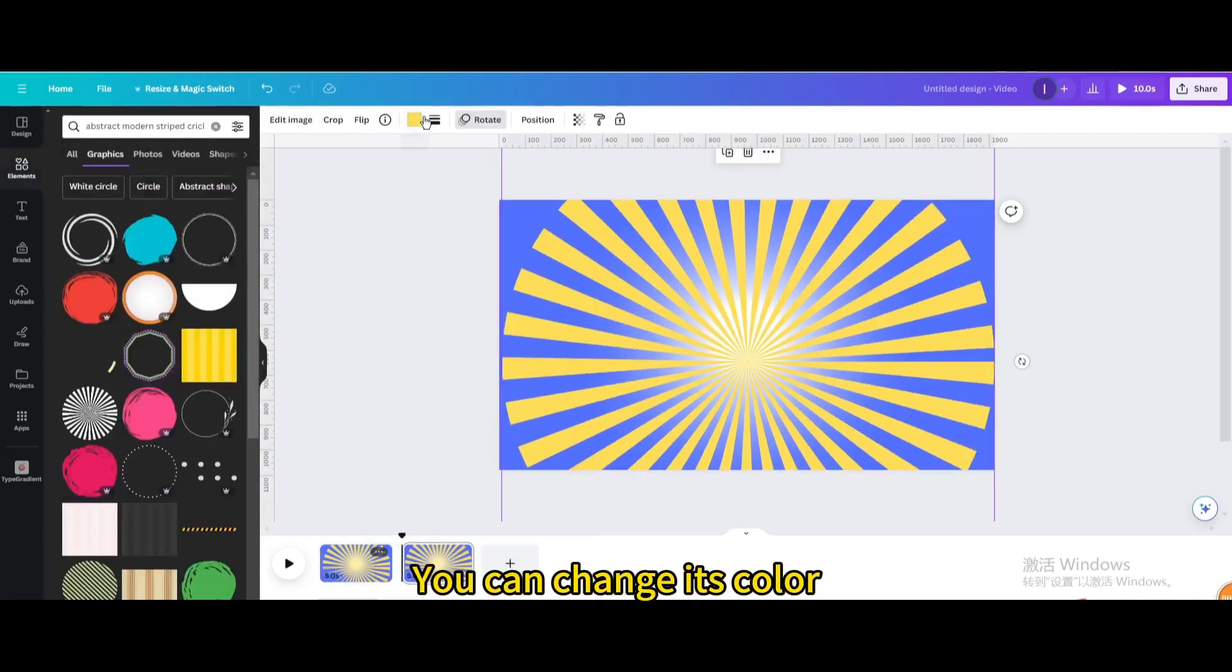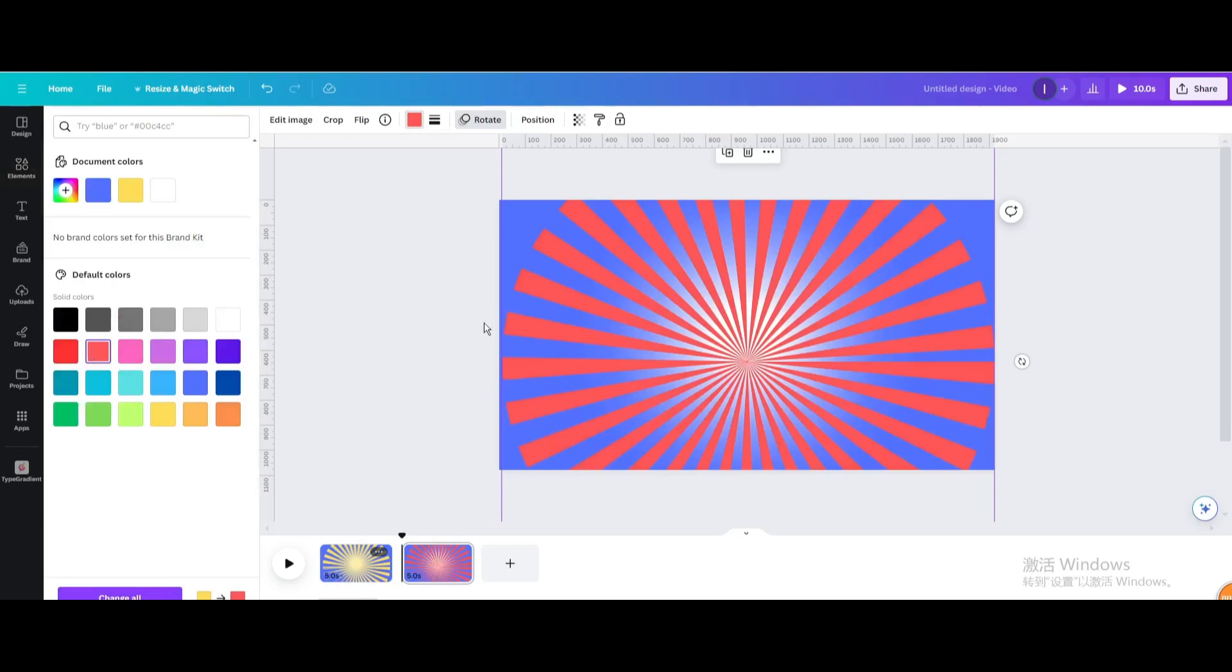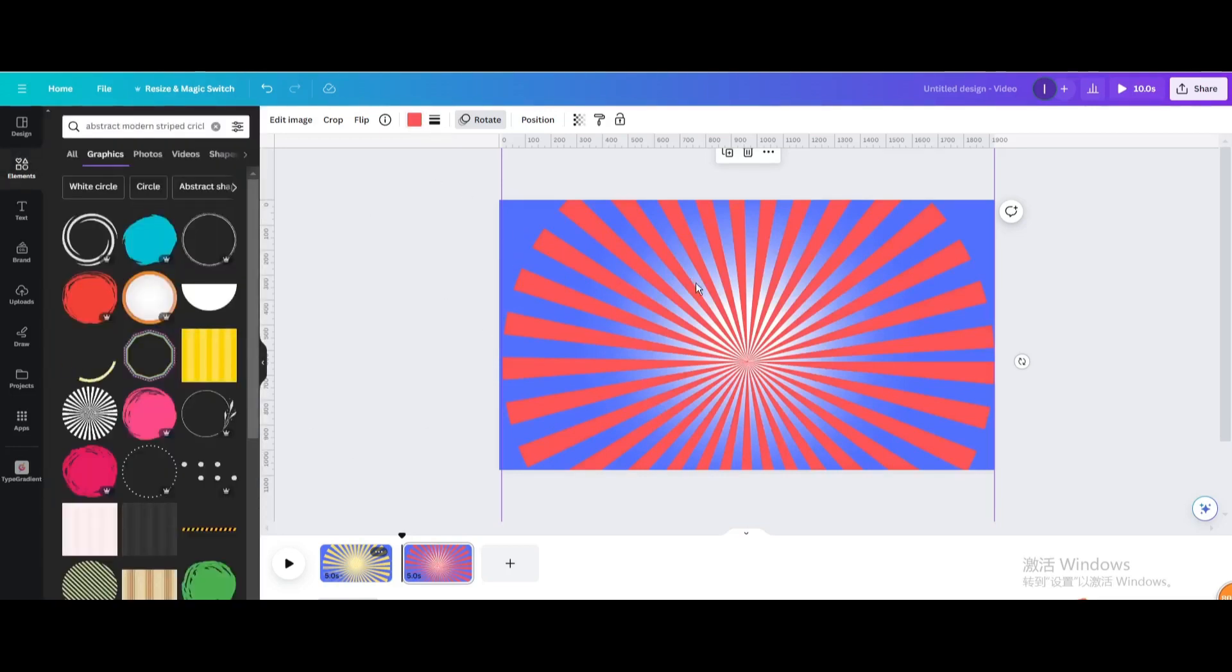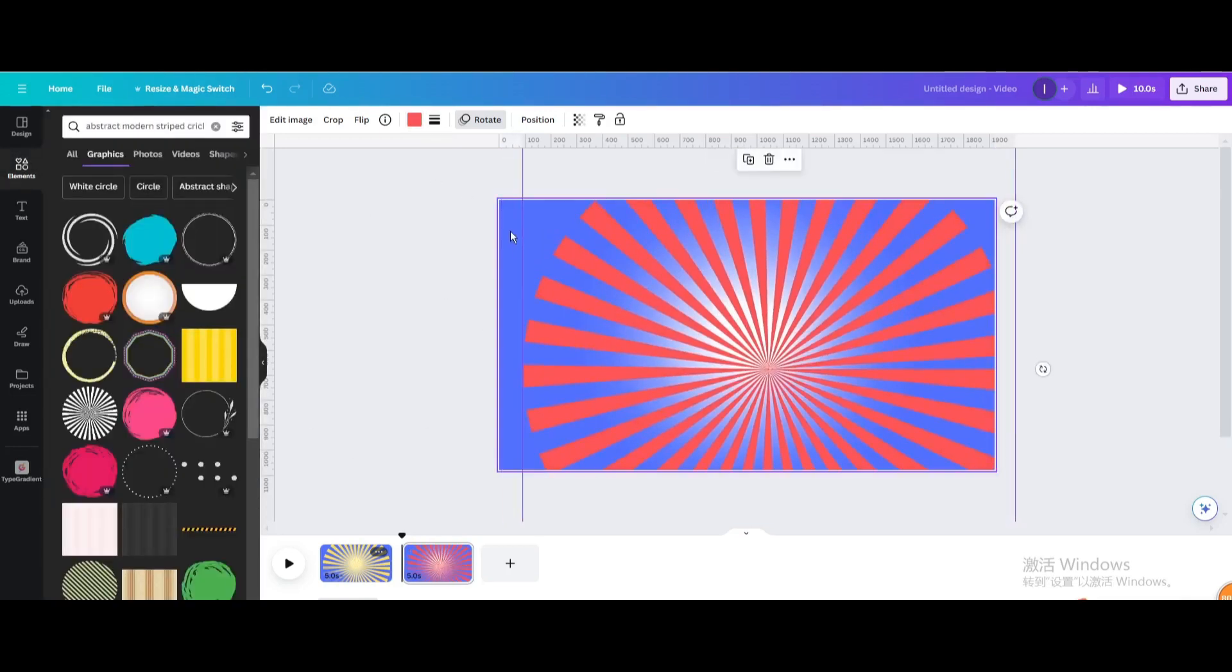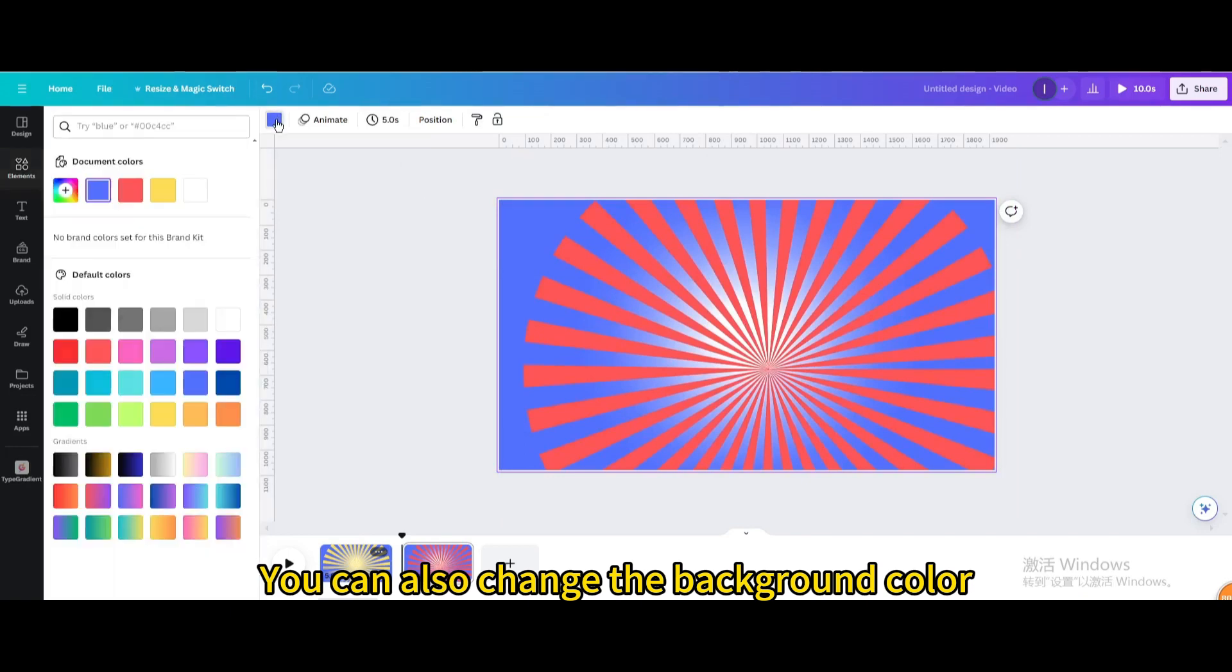You can change its color. You can also change the background color.